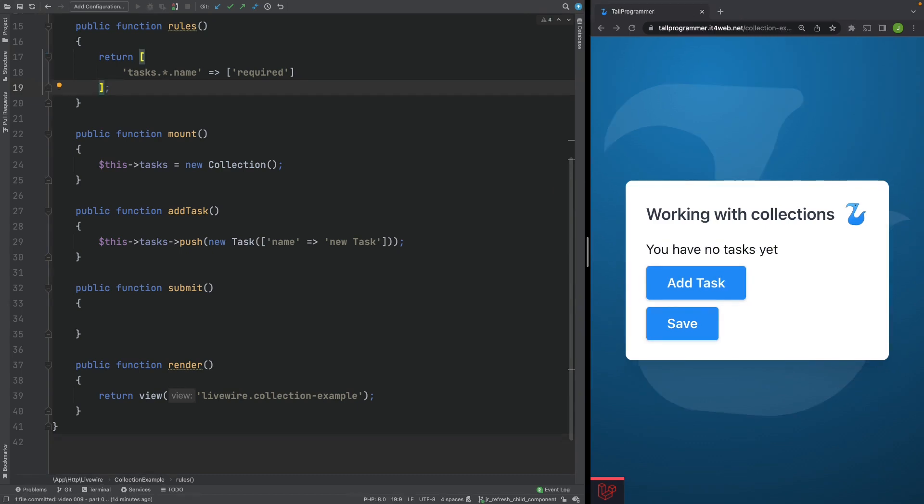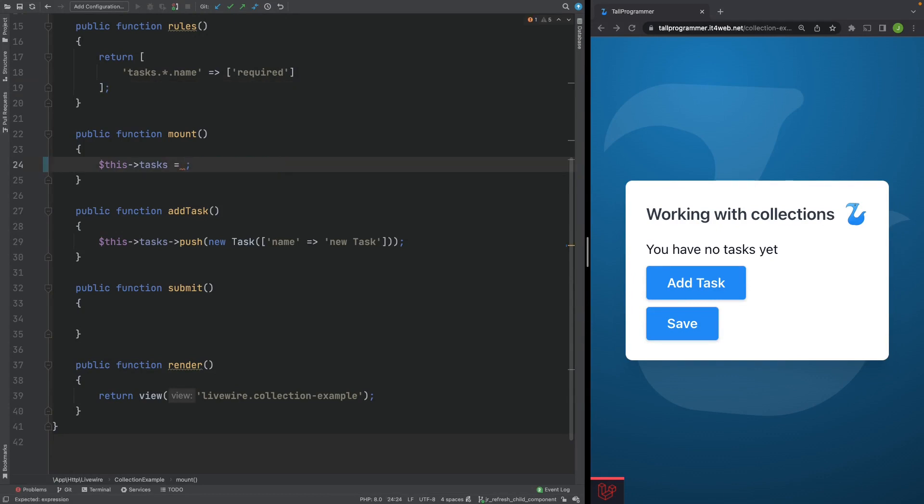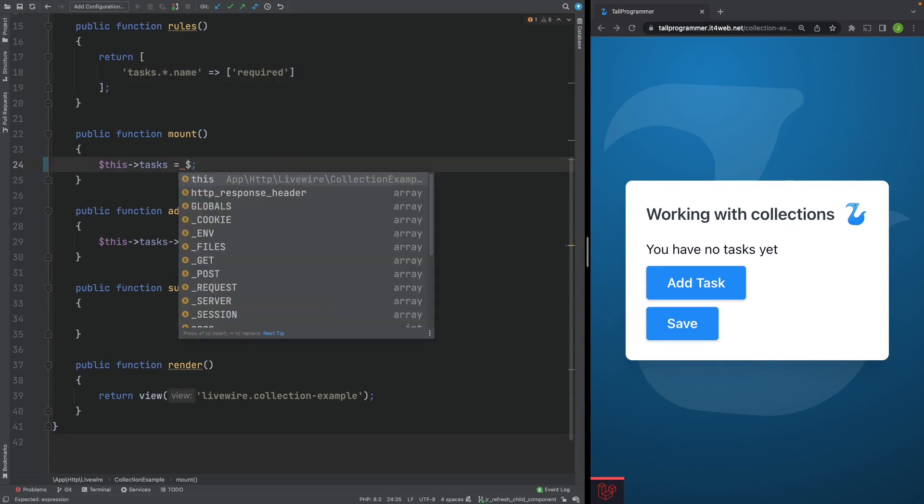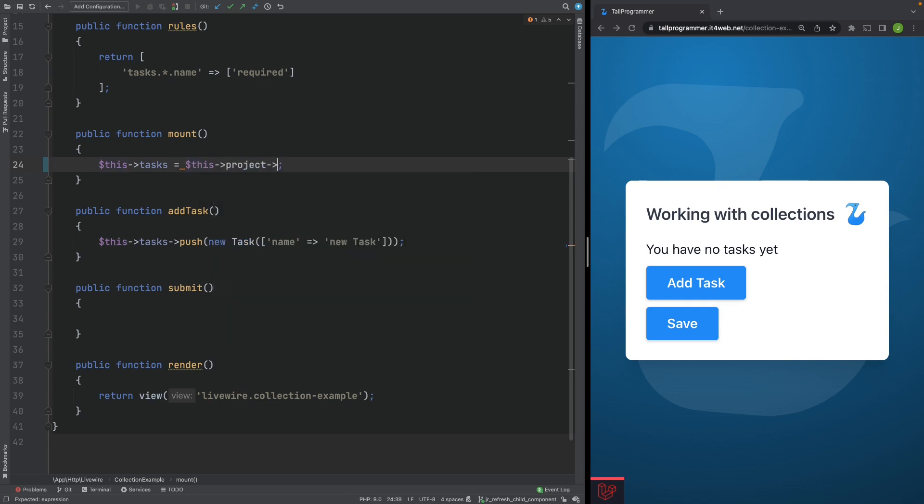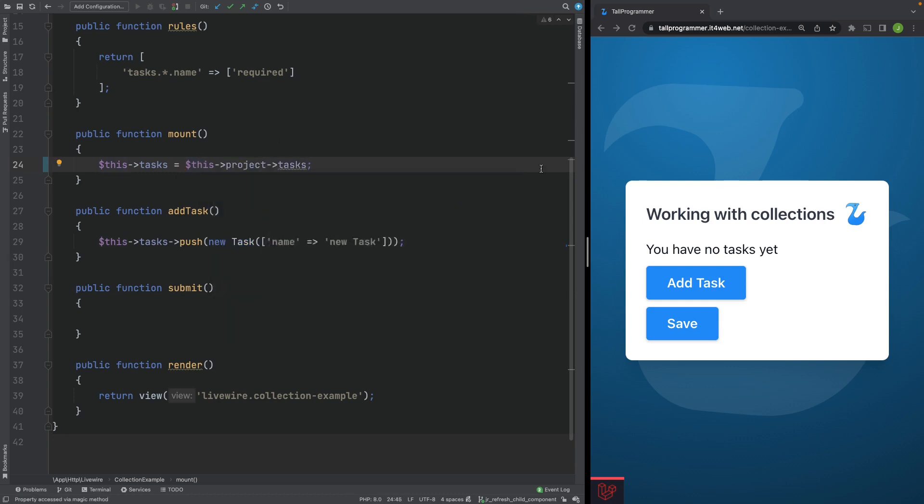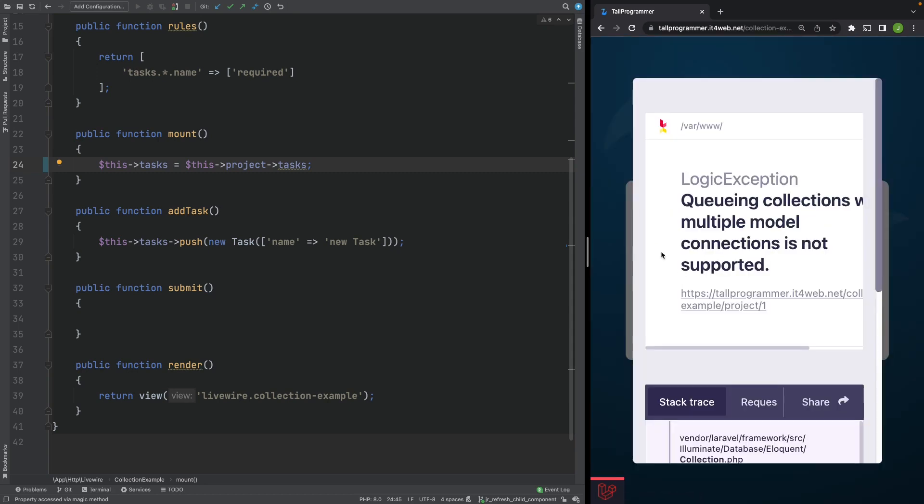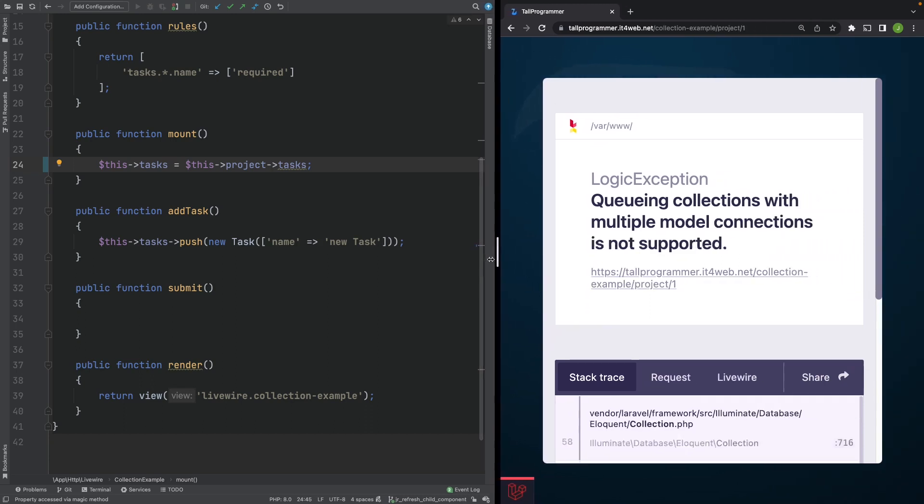Let's see if we can load the existing tasks into our component and then add some more tasks. So we won't initialize an empty collection but get the tasks from our project. Let's refresh the page. You can now see we have some existing tasks here. When we try to add a new task to a collection with existing tasks, we suddenly run into this error.